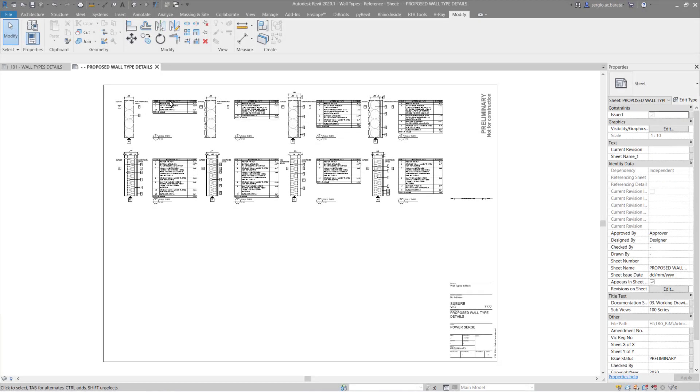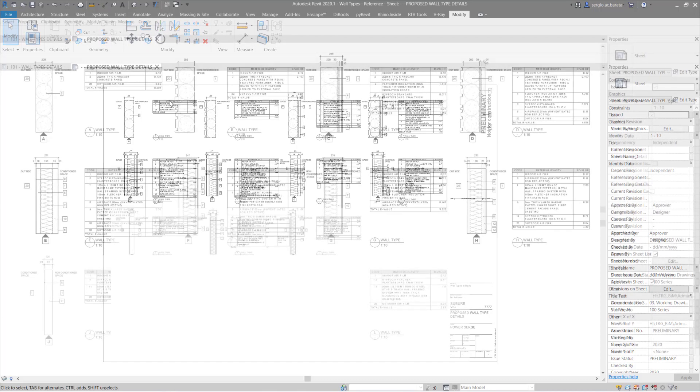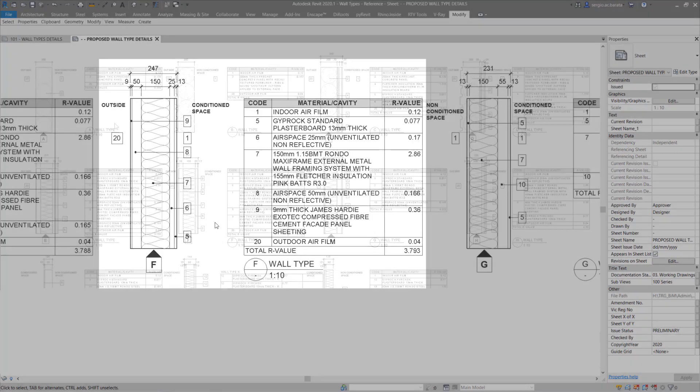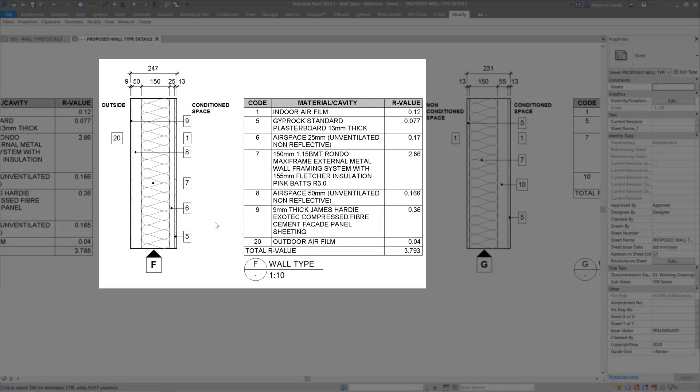And here is the final result. Various wall types and their associated schedules presented neatly on a sheet. As shown, the information includes a detailed cross section of all the layers within the wall type. And all associated data neatly presented in a dynamic schedule.